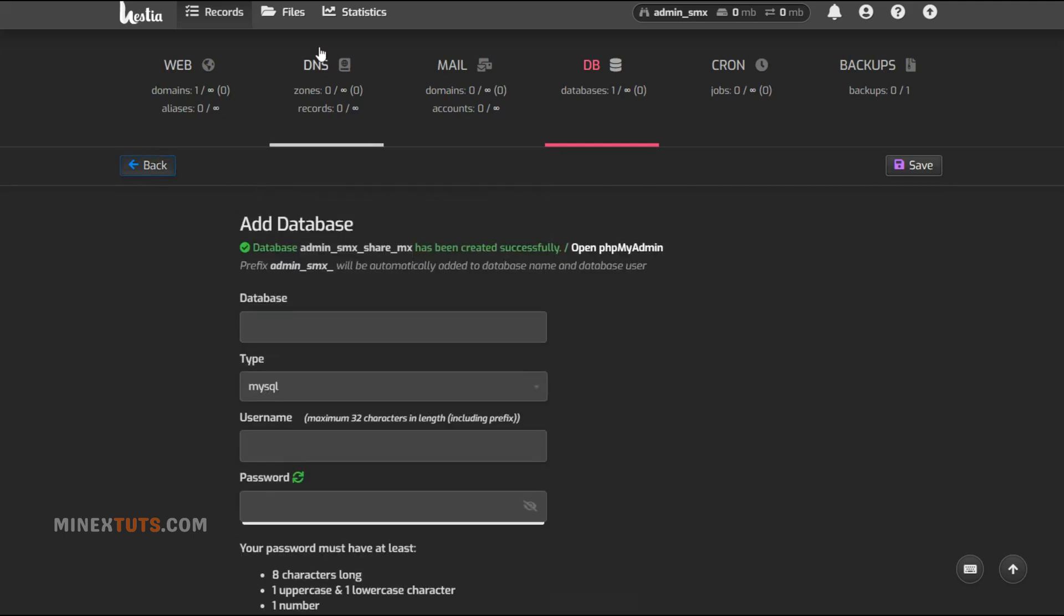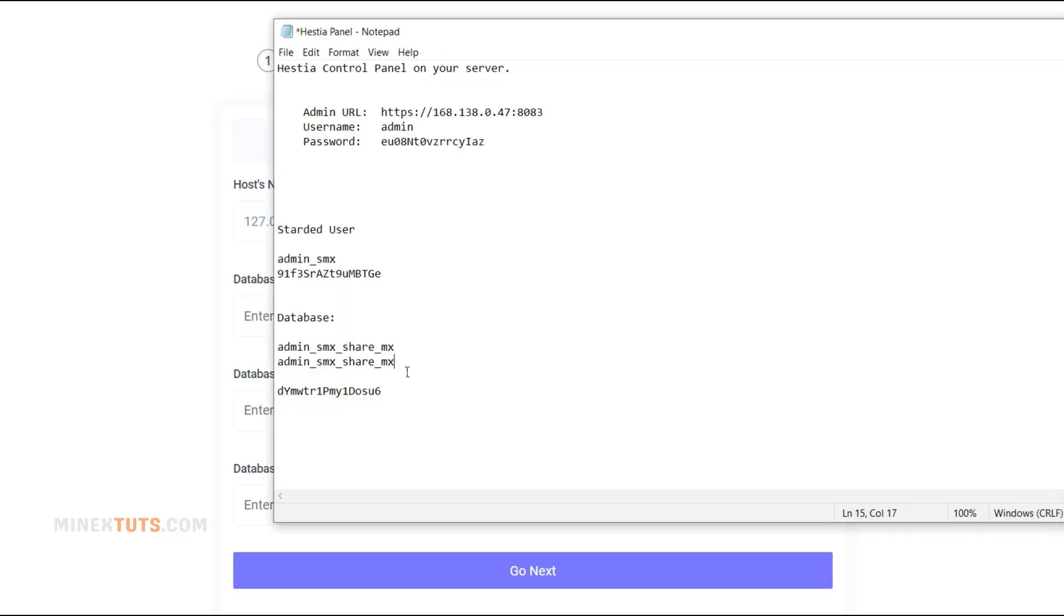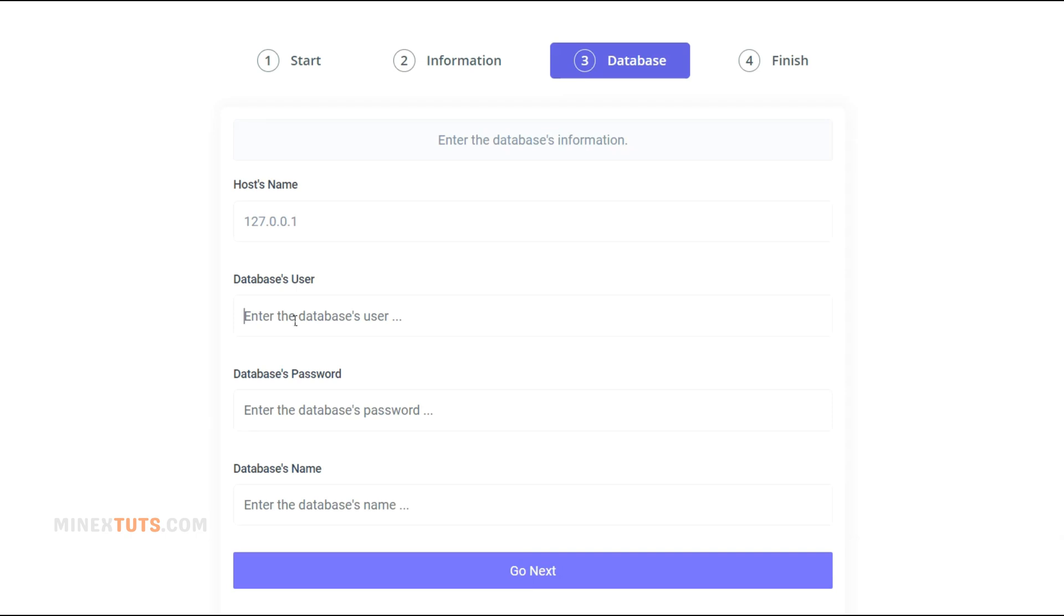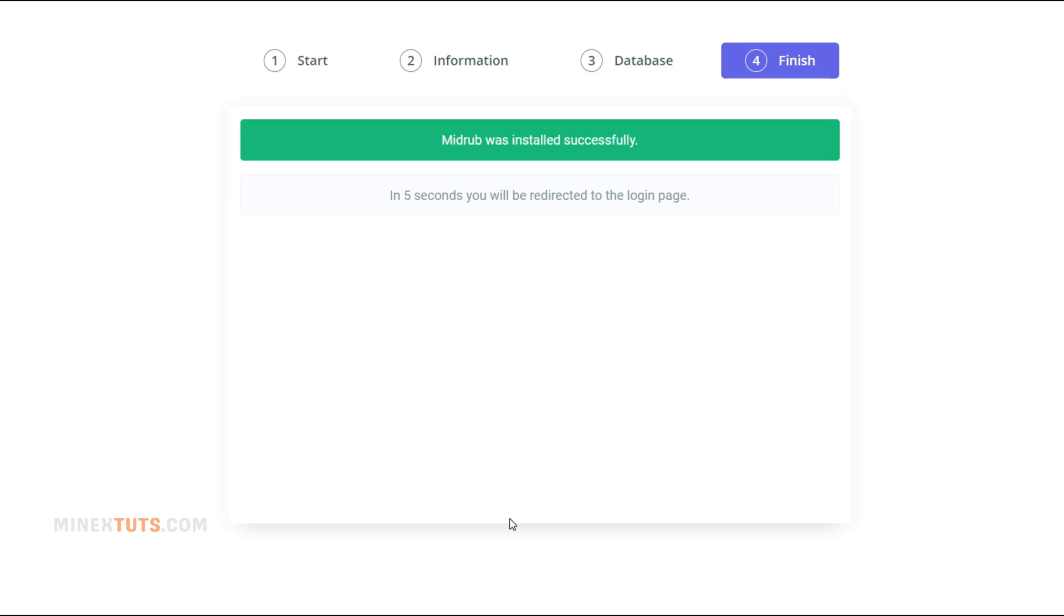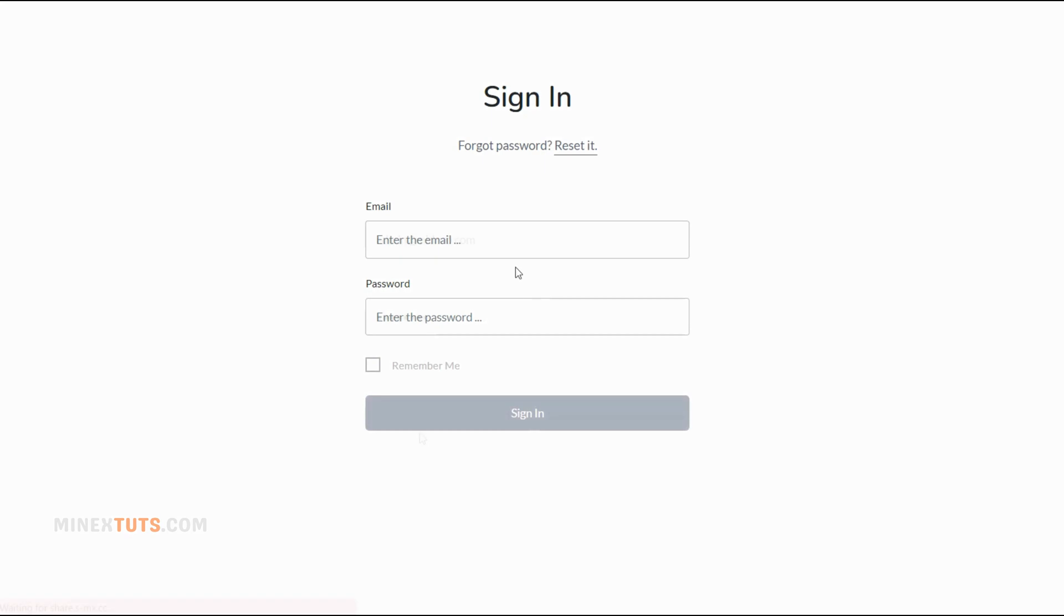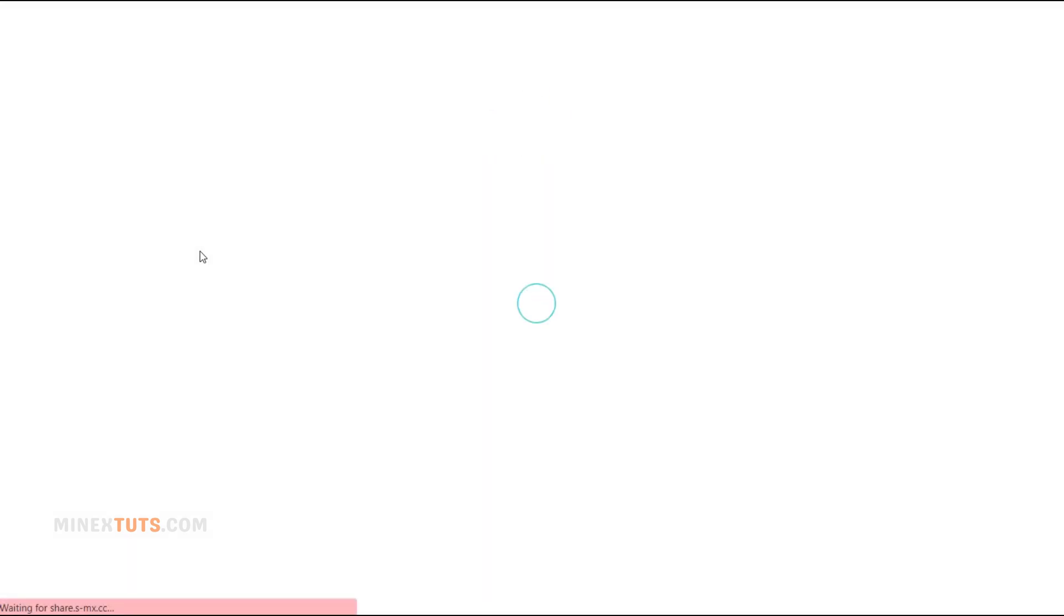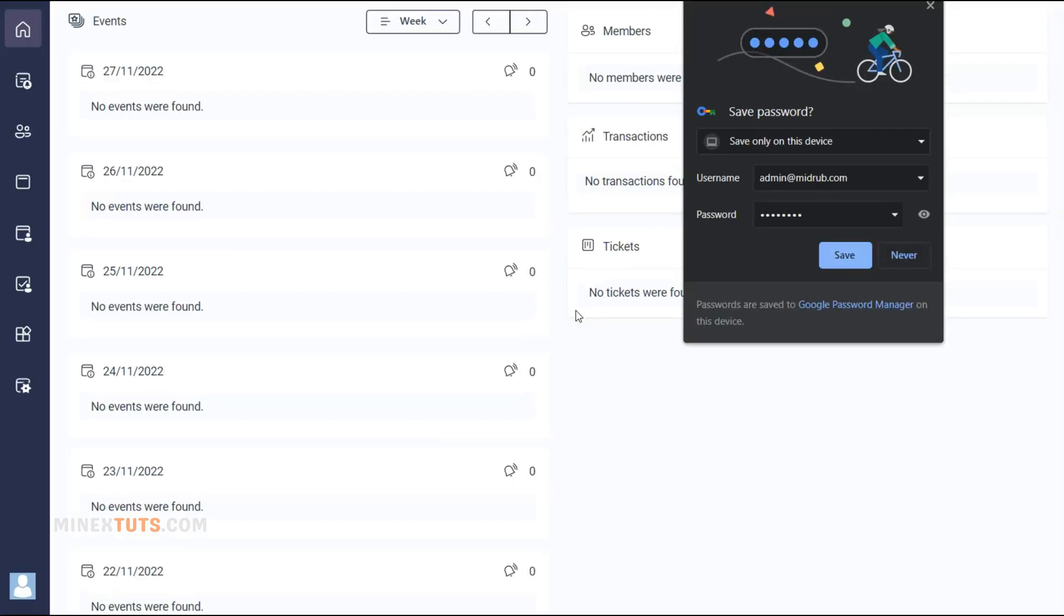After that, go to the installation wizard and enter your database credentials here. After it finishes, your script should be installed and ready to use. Installing PHP scripts in cPanel or on a VPS is quick and easy following these steps.